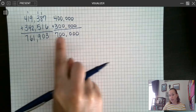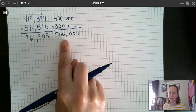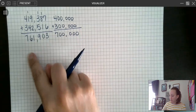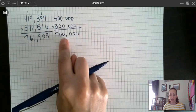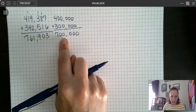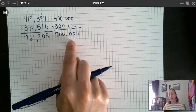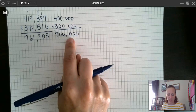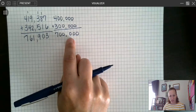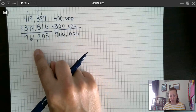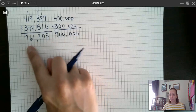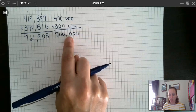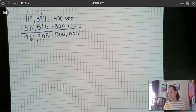When I estimated, I rounded to the nearest hundred thousands place — that's my least accurate estimate. But 761,000 is pretty close to 700,000. So I can say my answer is more likely to be correct because my estimate is not that far off. If my estimate was 900,000 and I got 761,000, that's pretty far away. But it is within 100,000 of my estimate, so I'm probably right. That's how we use our estimate to check our answer.